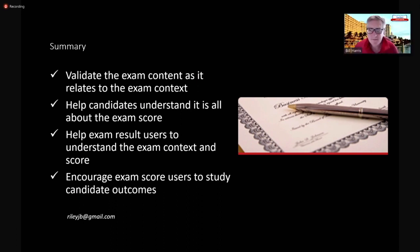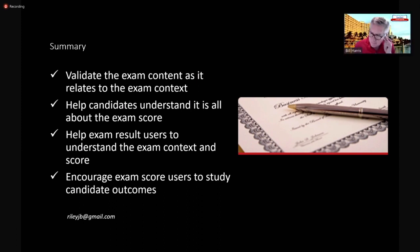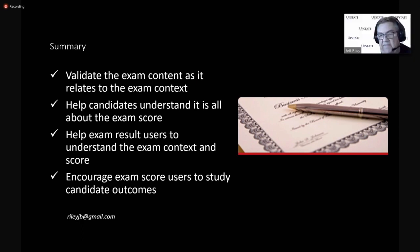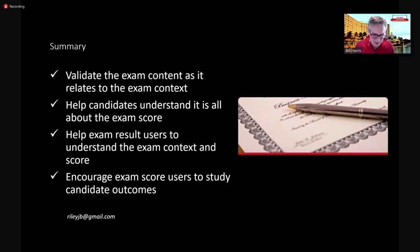Thank you very much. Thank you, Jeff. Terrific work, man. It takes a village. Yes.